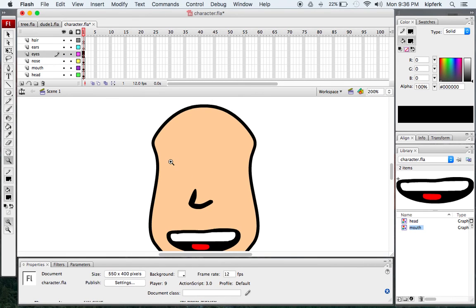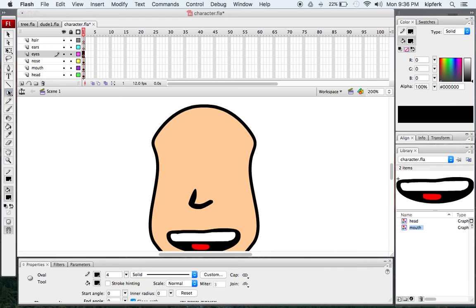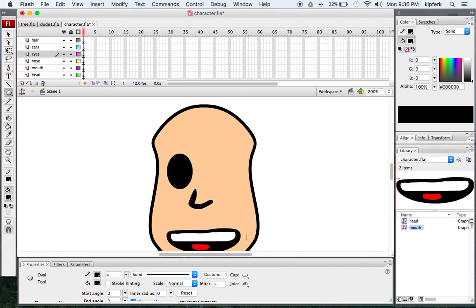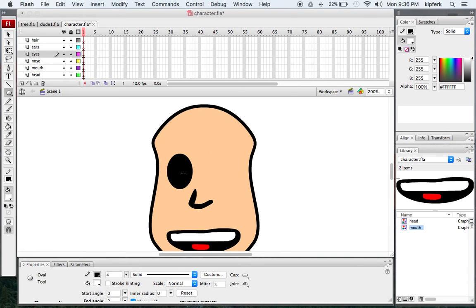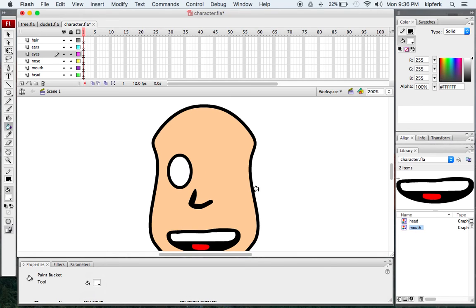Moving on, I'll zoom in a little bit more. I'm going to use my oval tool to make the shape of an eye. This one I want to fill with white, so I'll take my fill bucket and fill it white.